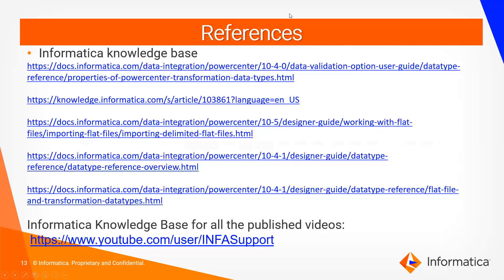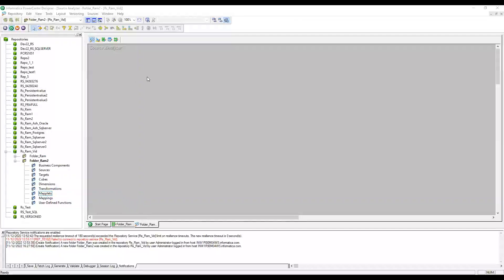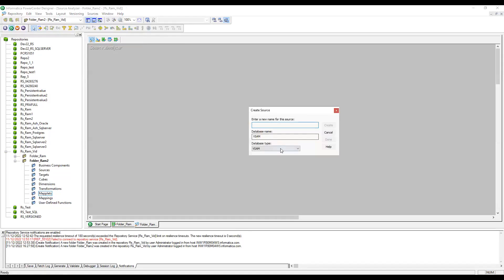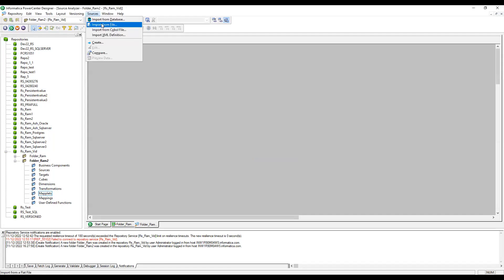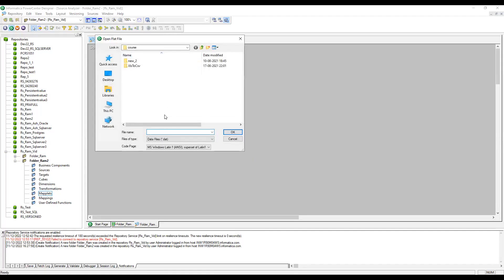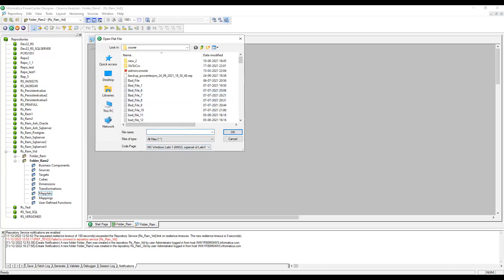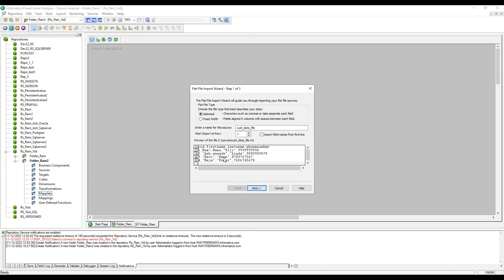Now let's go to the demo. In the designer, these are the five components: source analyzer, target designer, transformation developer, mapping designer, and maplet designer. In the source analyzer, you can create or import the source definition. Go to Sources and you can create a flat file with any name. To import, you can use 'import from file' - the metadata file should be on your local system where the designer is installed.